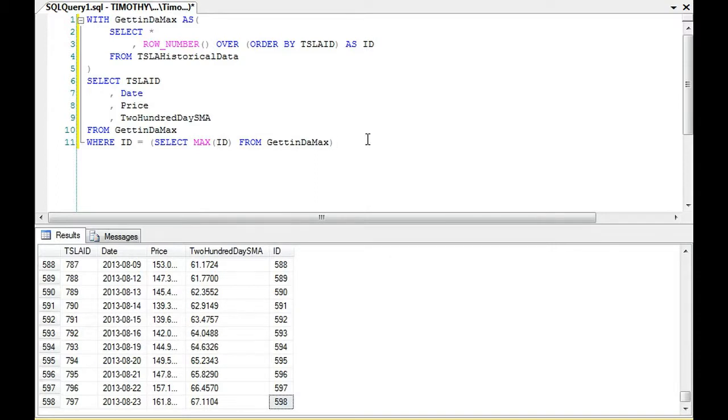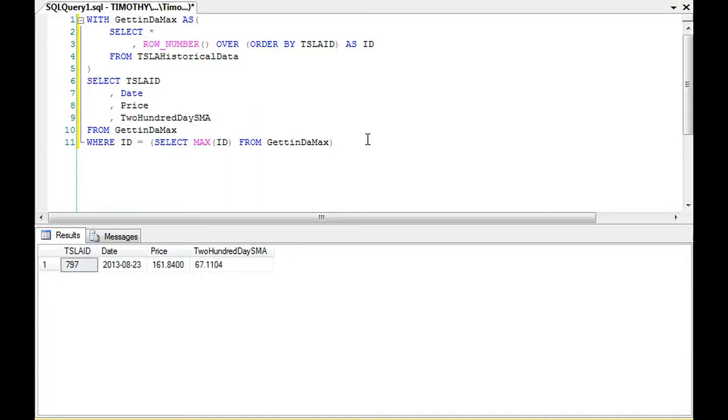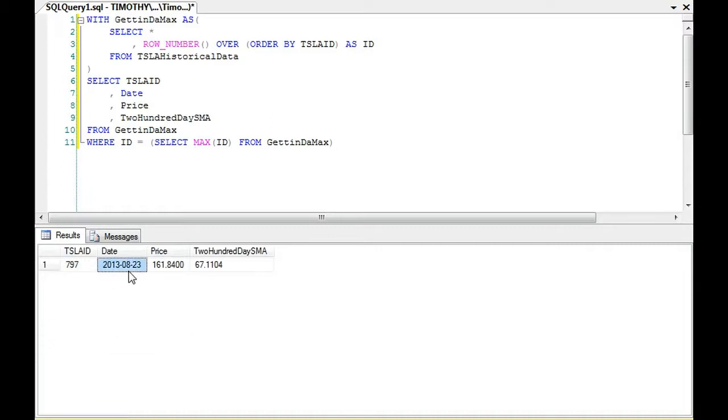So what we've done is we've actually referred back to our common table in our subquery here. And you can see that our final row of data. So this table hasn't been updated since August. But that's our final row of data here.